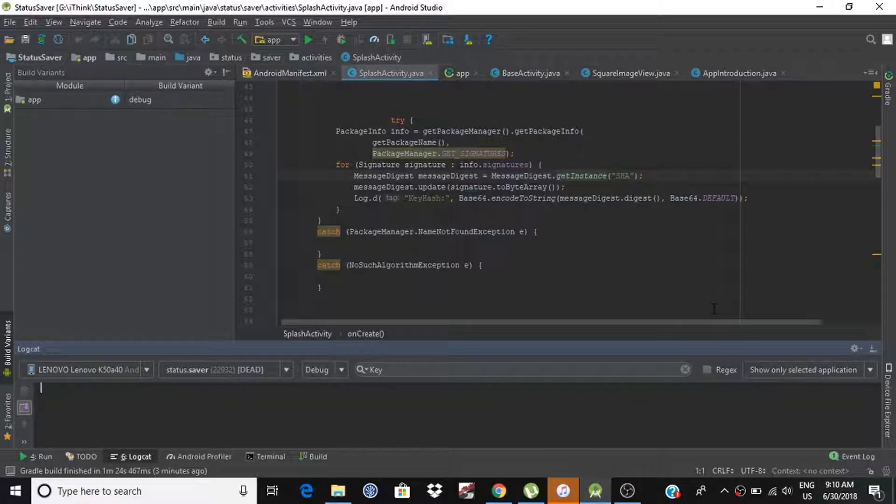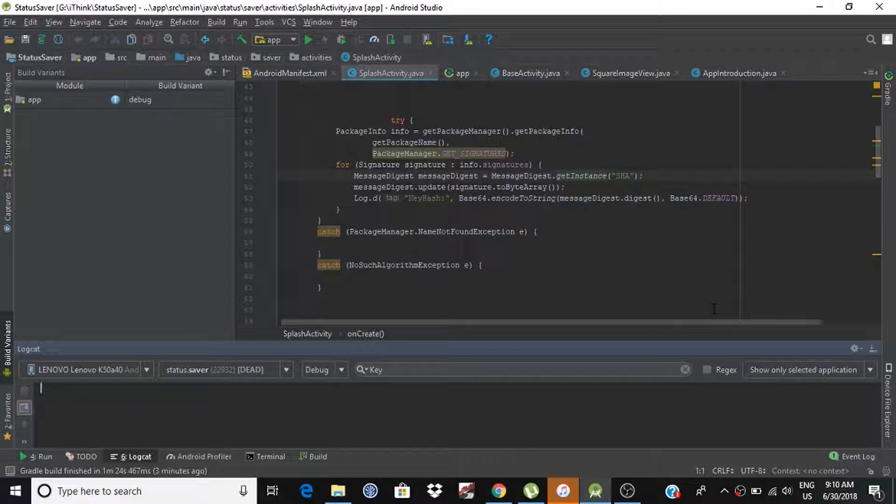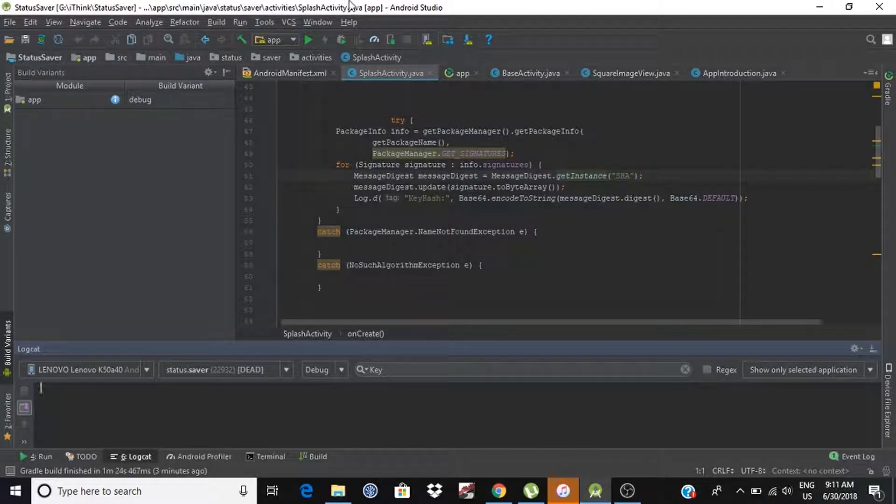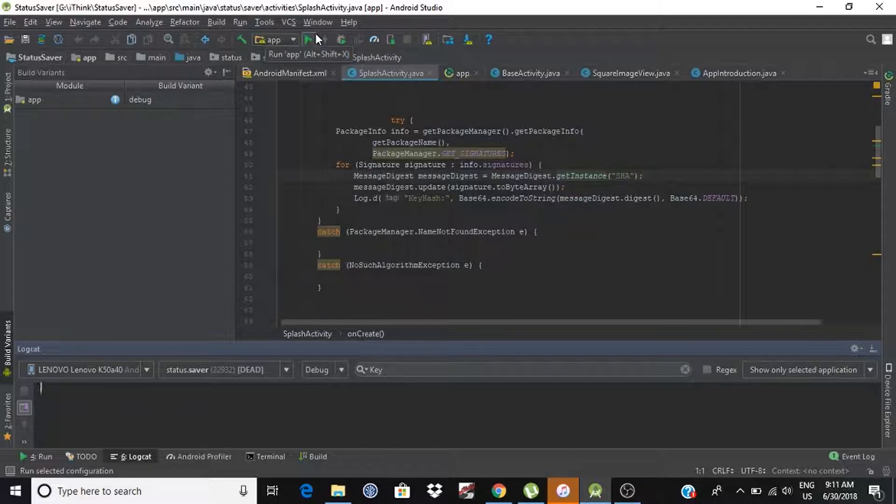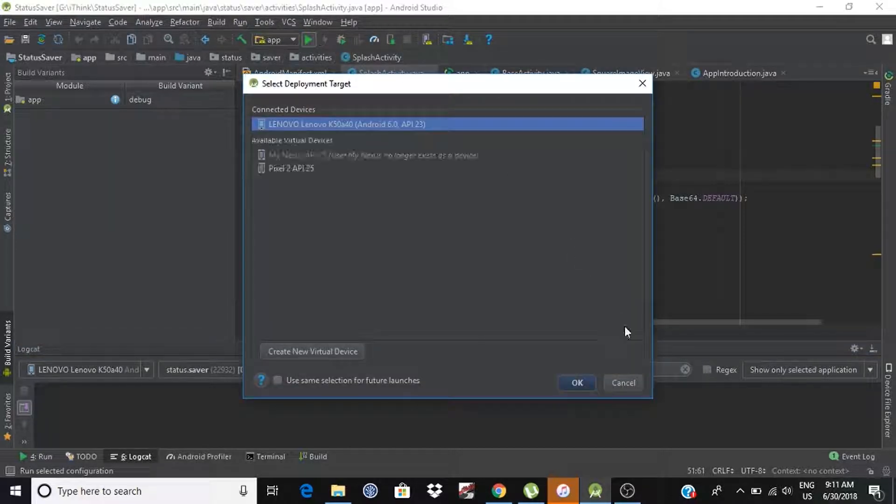Now, let's check if we get key hashes or not. So, let's run the application and wait for the output.